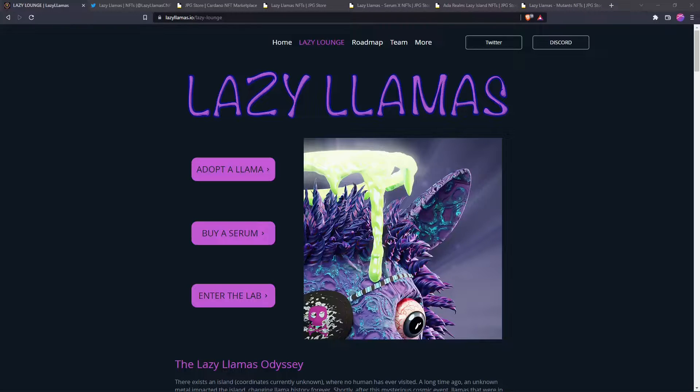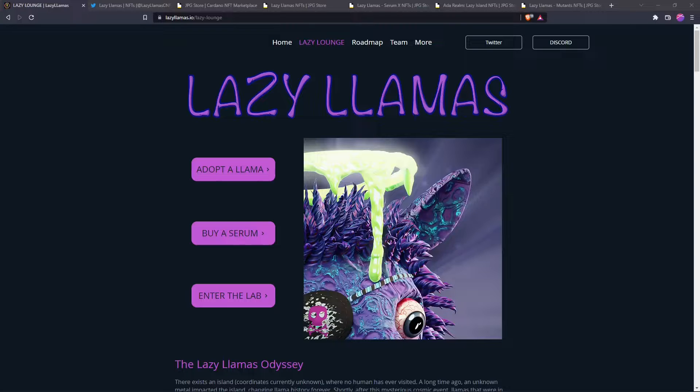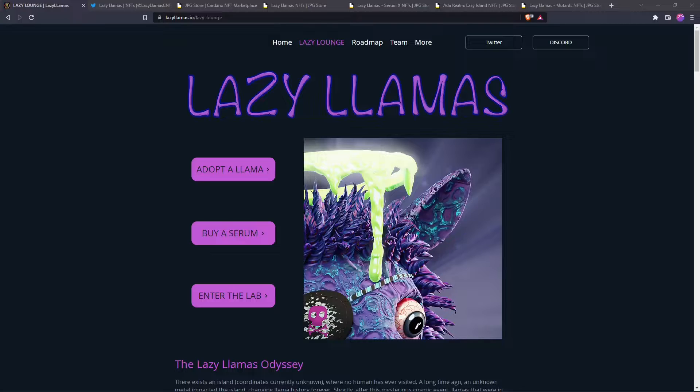Welcome to the Blockchain Report. Today I'll be covering a little project called the Lazy Llamas. Now this is a Cardano based NFT project that has been out since about January I believe and they have a pretty hefty roadmap.